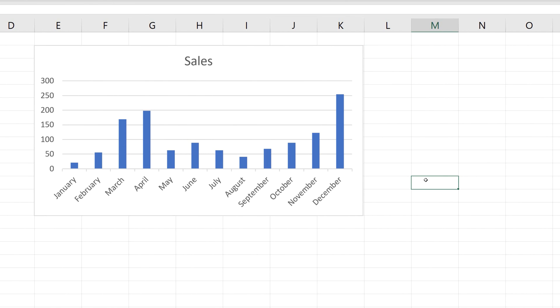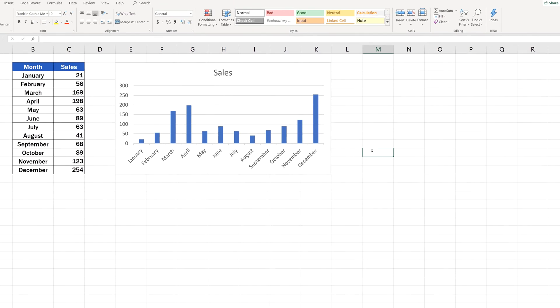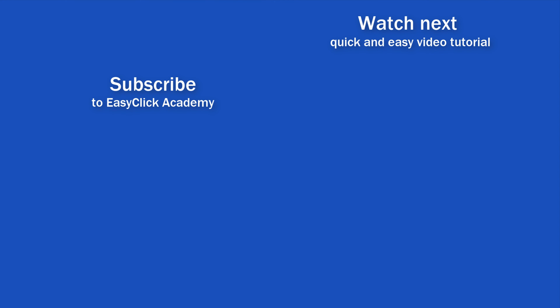The trendline has been removed from the chart. If you found this tutorial helpful, give us a like and watch other video tutorials by EasyClick Academy. Learn how to use Excel in a quick and easy way.